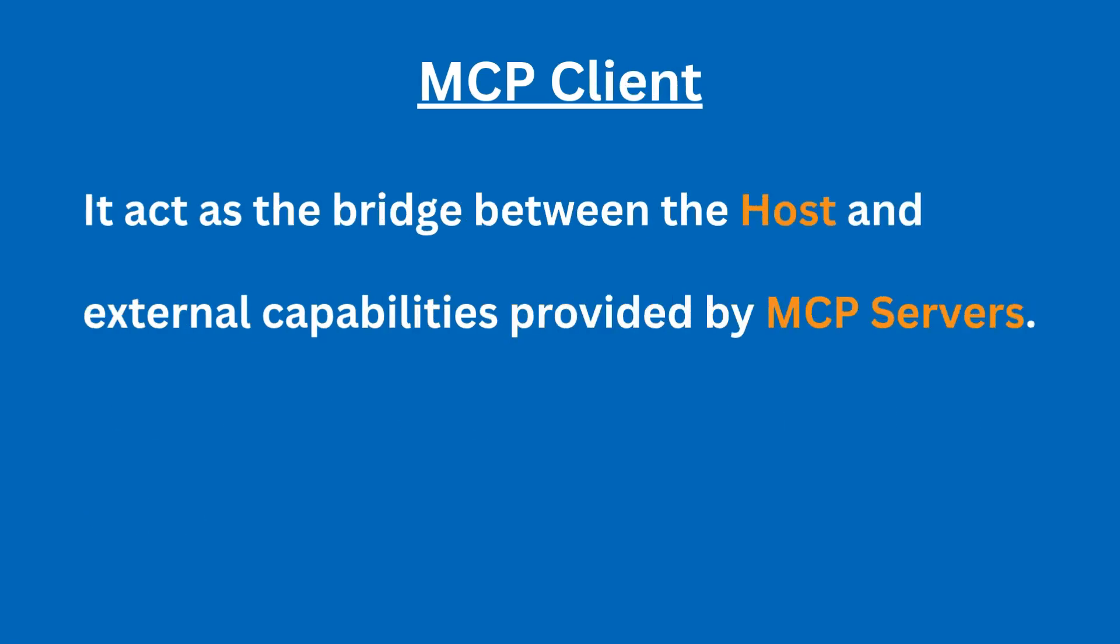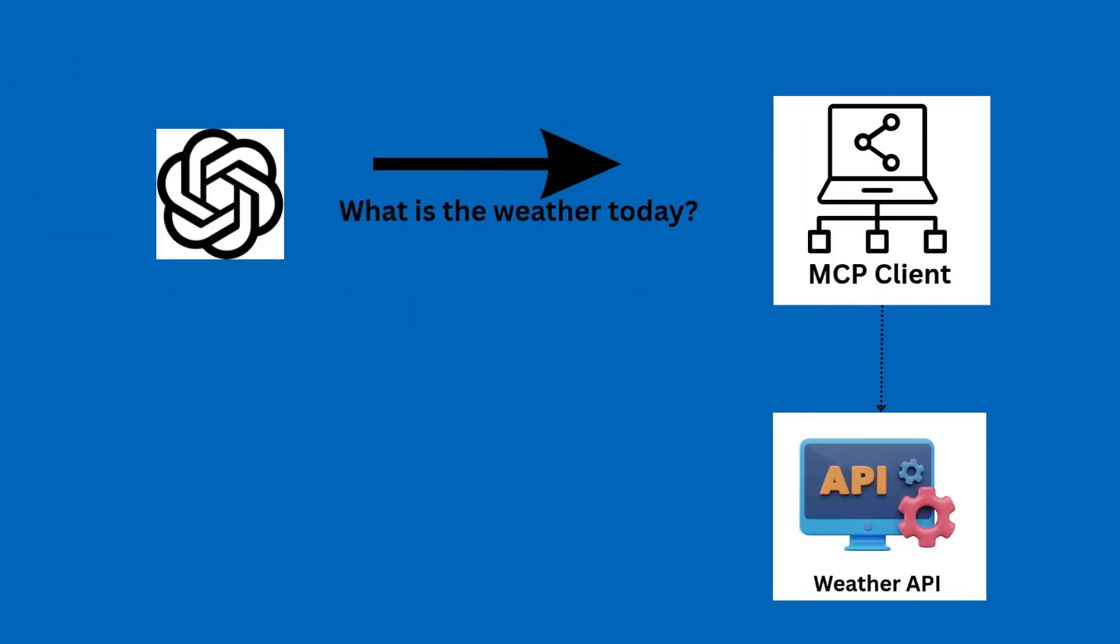Next is the MCP client. The client acts as the bridge between the host and capabilities provided by the MCP server. For instance, when your LLM wants to use a tool like checking the weather or calling a script, it doesn't communicate directly to the tool. It actually goes through the MCP client.